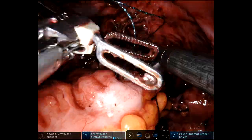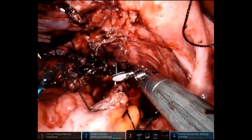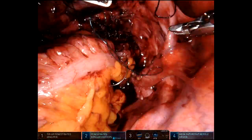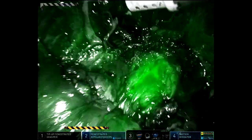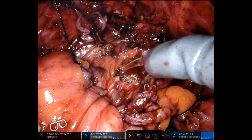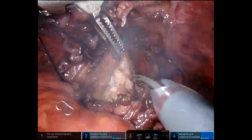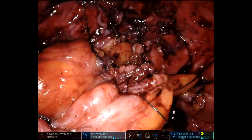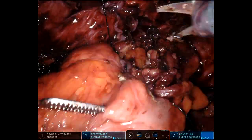I'll go ahead and suture the two staple lines together to form an outer posterior layer. I'm checking perfusion again to make sure I'm happy, which I am. Then I'll make a proctotomy with scissors and a colotomy with scissors.